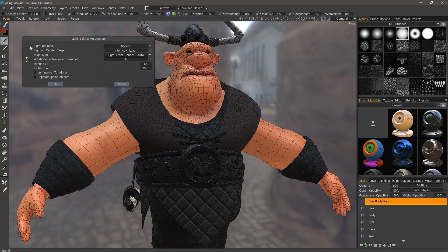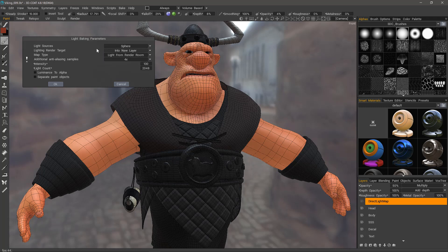At the very top, your light sources options are sphere, hemisphere, or both. The default is sphere. The second option is for your light rendering target — do you want 3D Coat to place it into a new layer and name it accordingly, or do you want to place it into the currently selected paint layer?